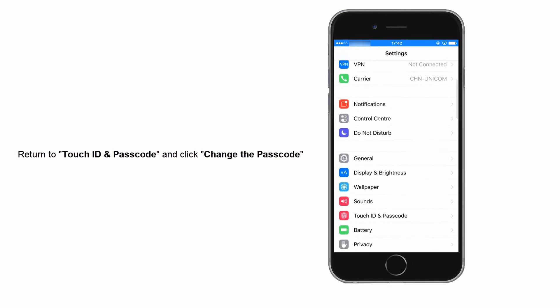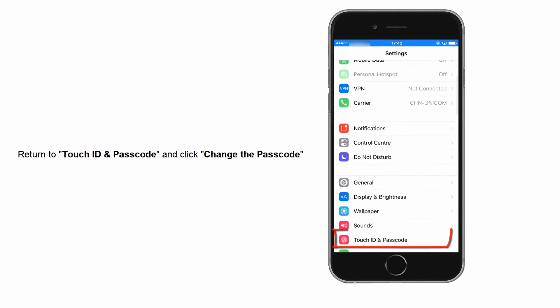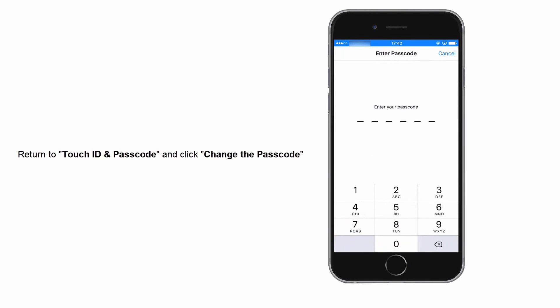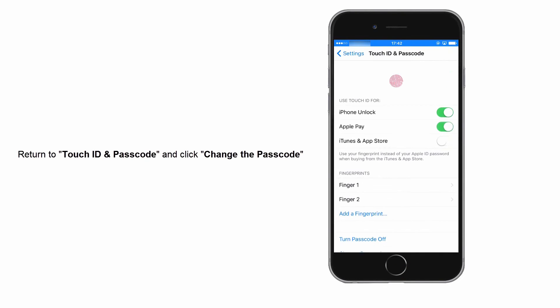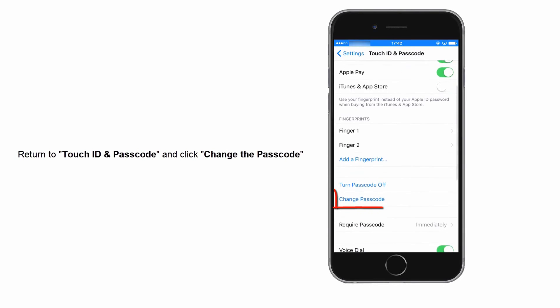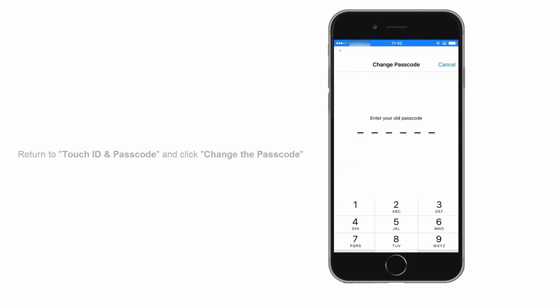The same way, go to Touch ID and Passcode. Click Change Passcode and enter your old passcode.